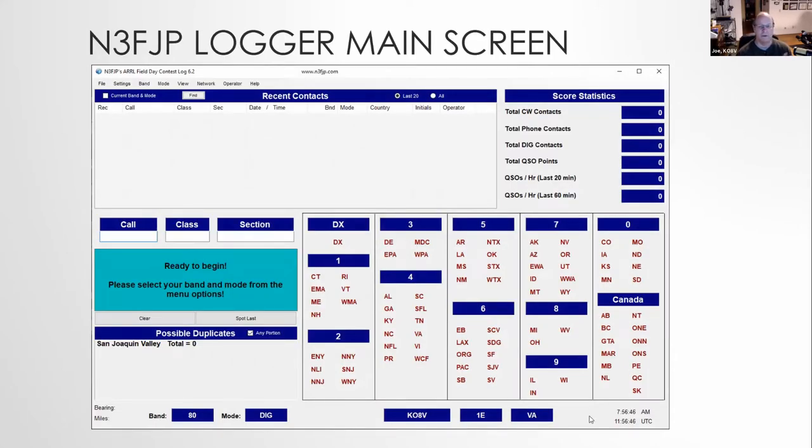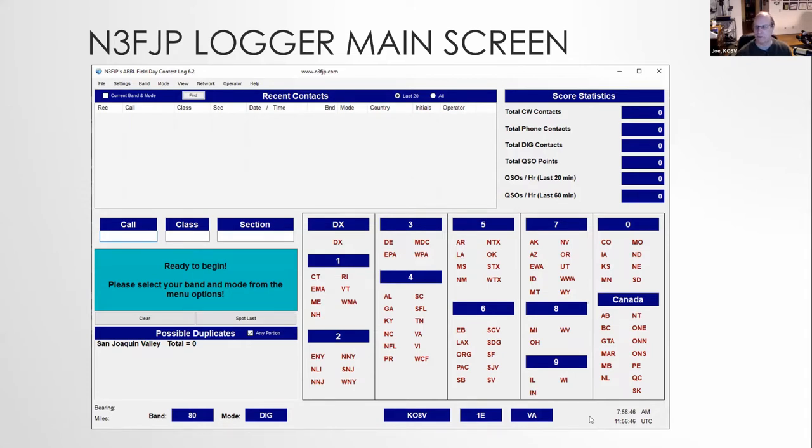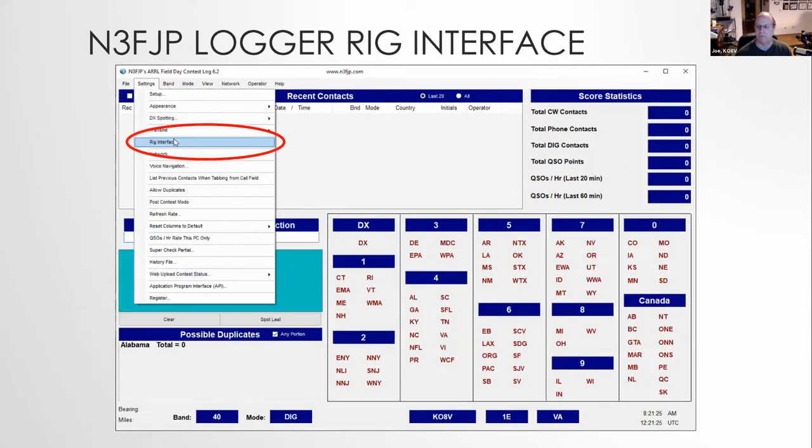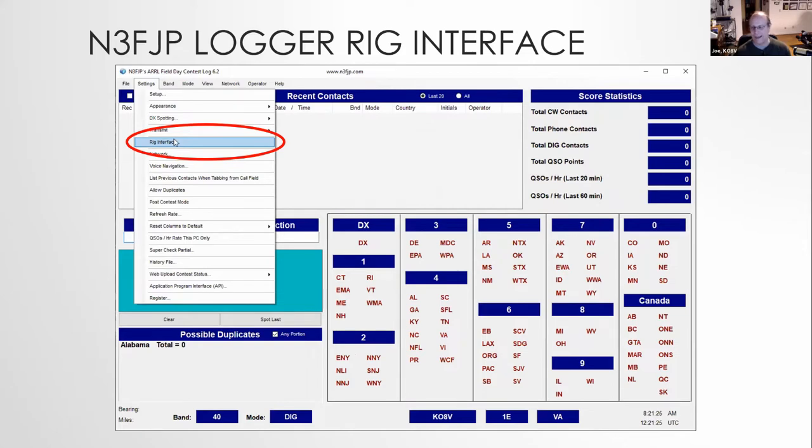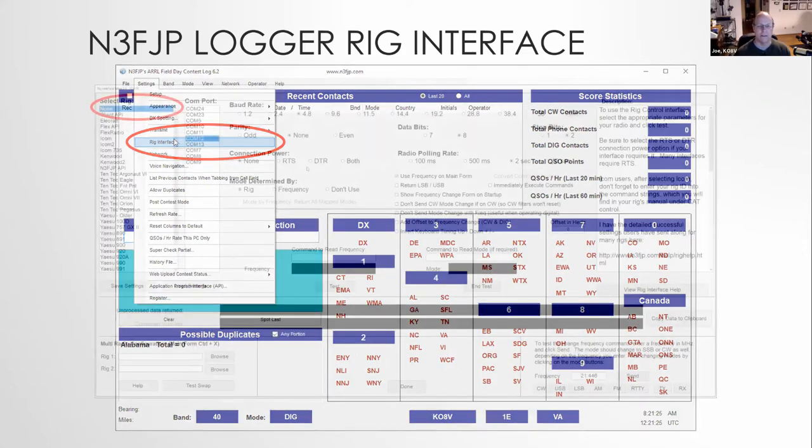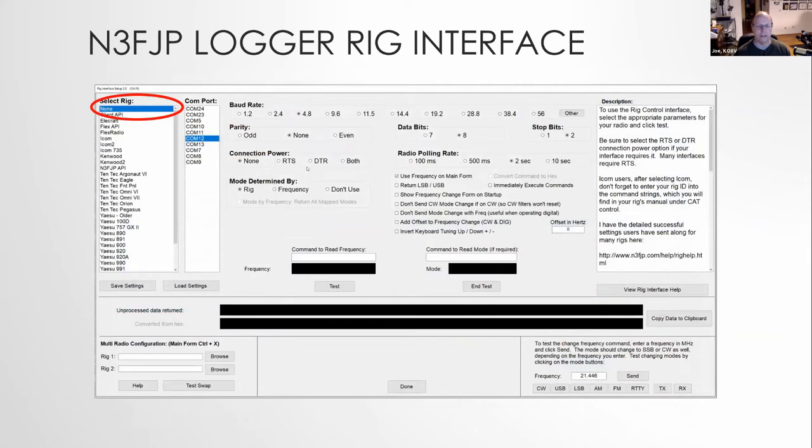So first piece of software I install is the logger. You're all familiar with this. So you know what it looks like. So we'll just go through the setup real quick of what I do for this logging software. For the rig interface, you're going to need to set, what I do is take control of the rig away from N3 logging software. I give it to WSJTX. So when you get into the rig interface, you want to set it to none. It'll be happy with it. It'll get all the information that it needs from the FT8 software.